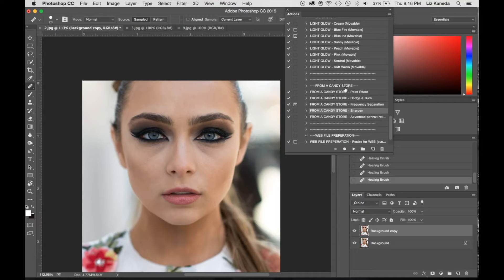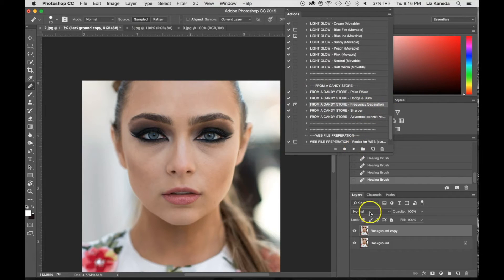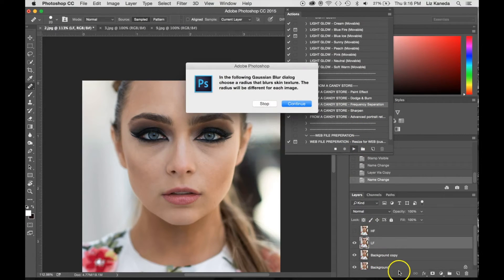And if you're not really familiar with how to create layers and masks, the actions in this collection pretty much do it for you. I'm going to go to the From a Candy Store here and I'm hitting the frequency separation and going ahead and hitting play. This is just giving me a dialog box telling me to select the skin textures I want and use the Gaussian blur to kind of correct them.